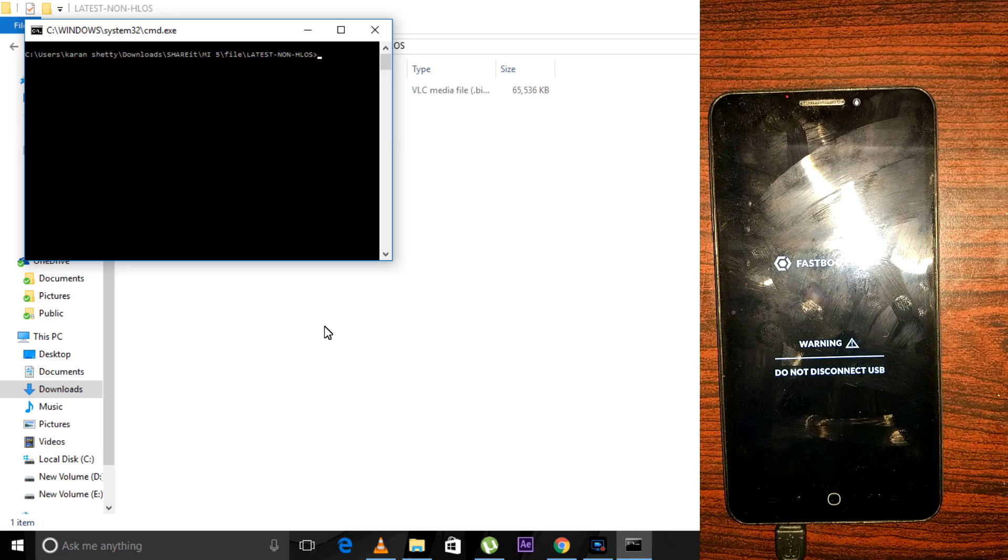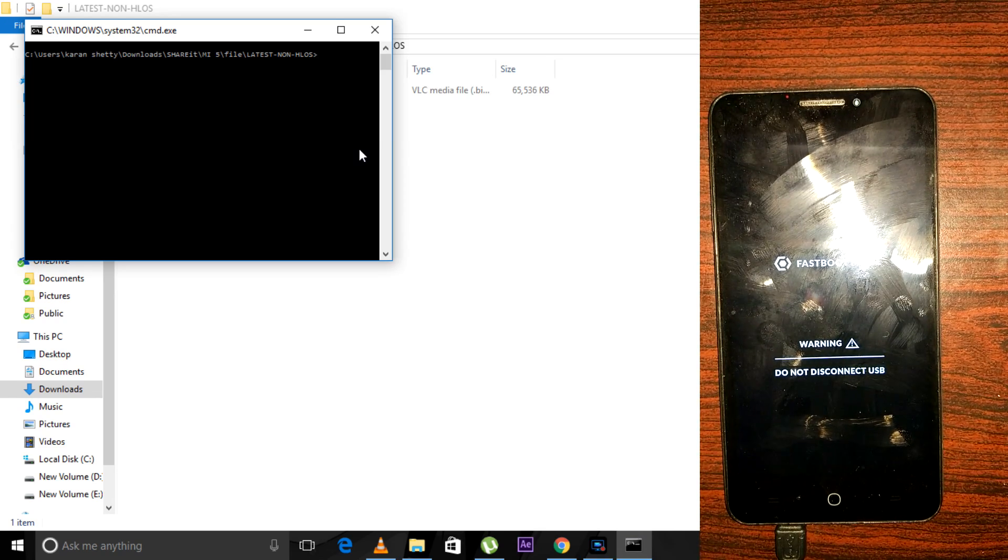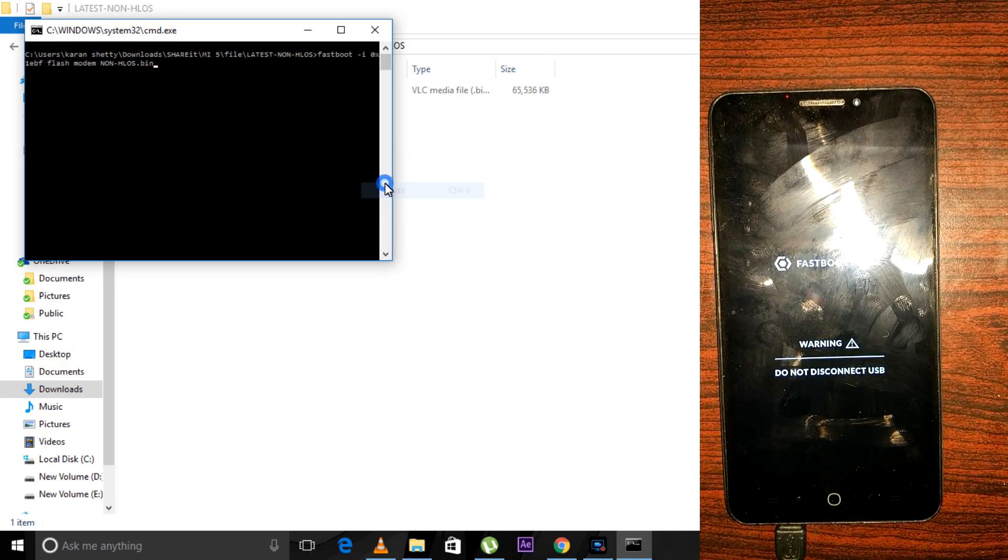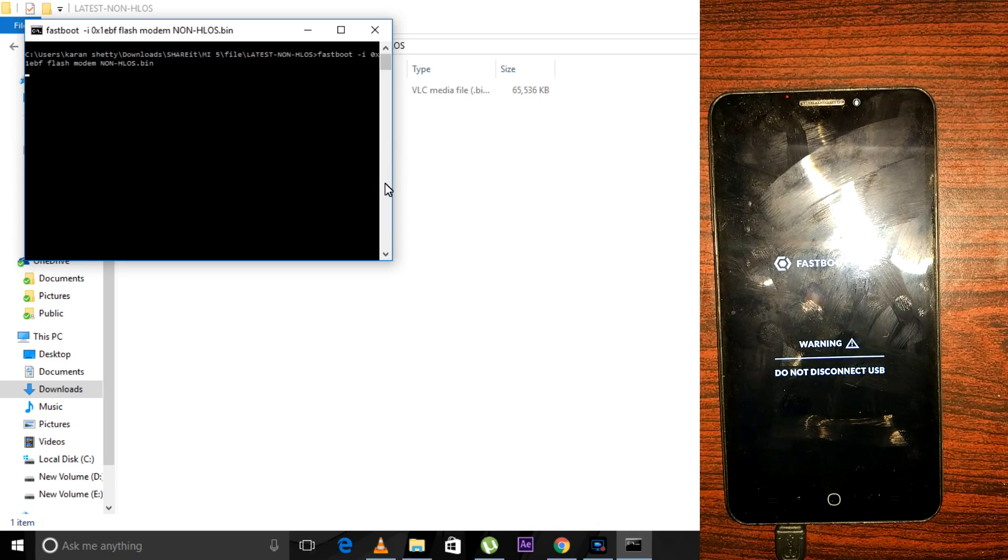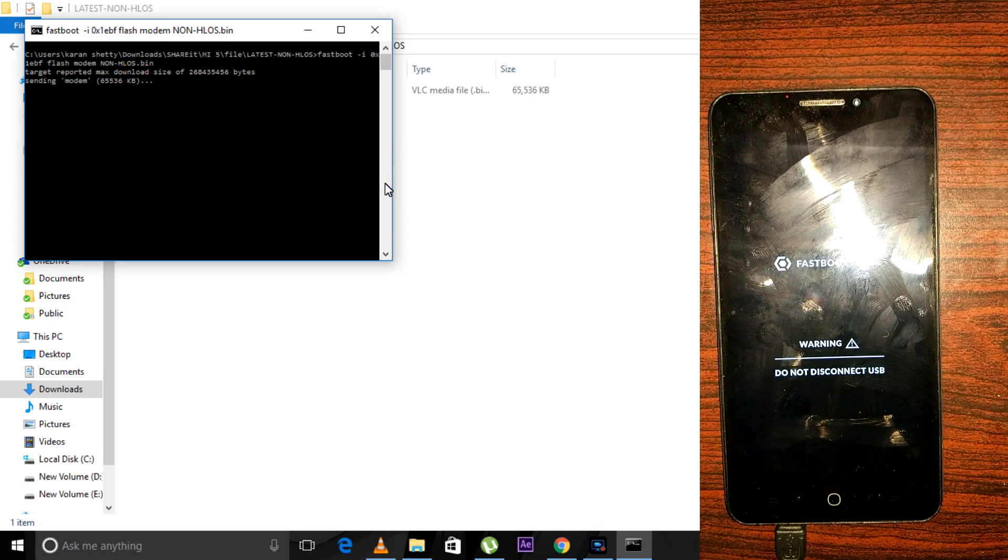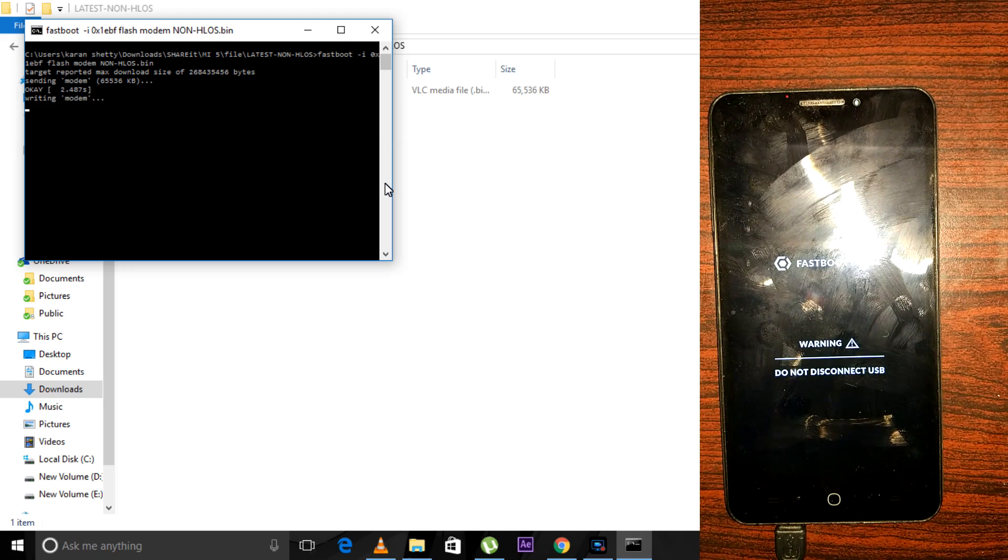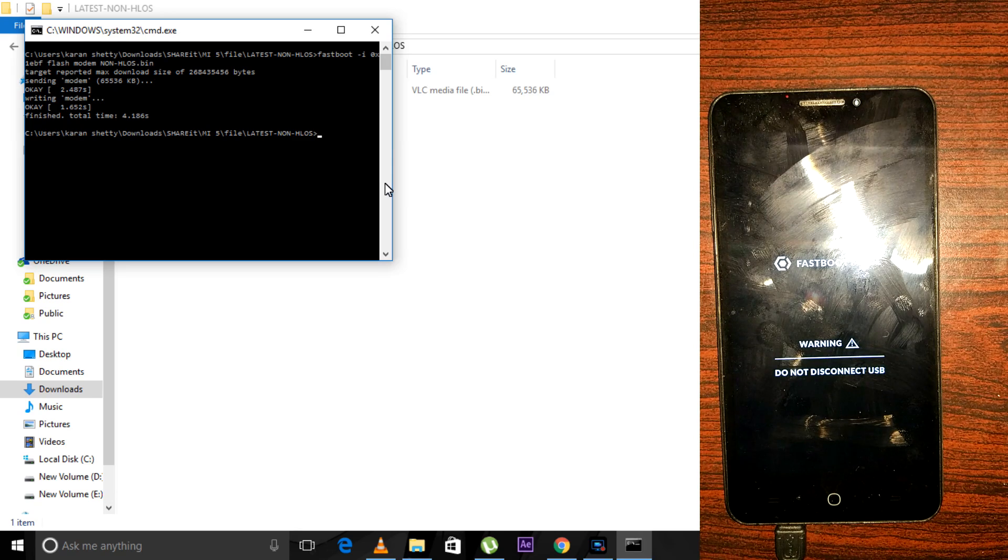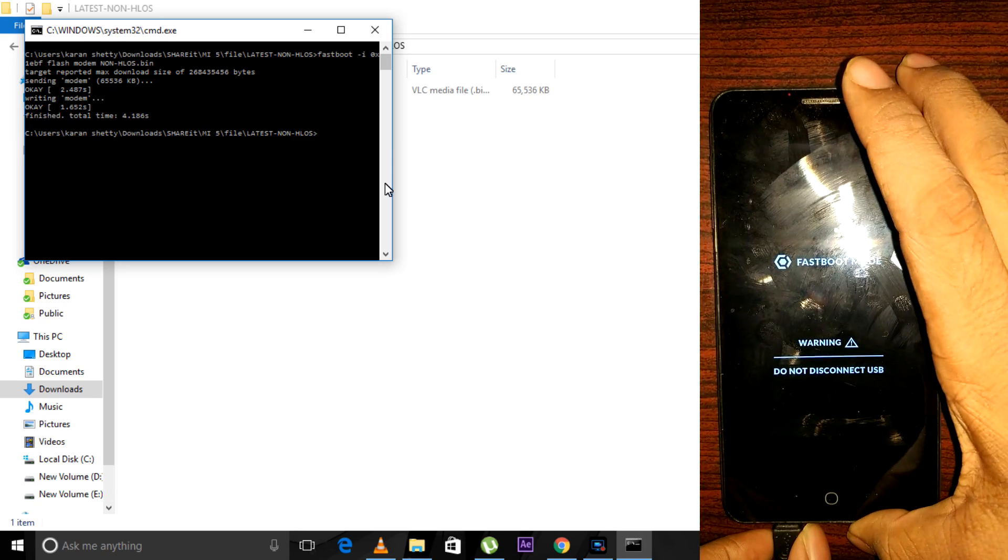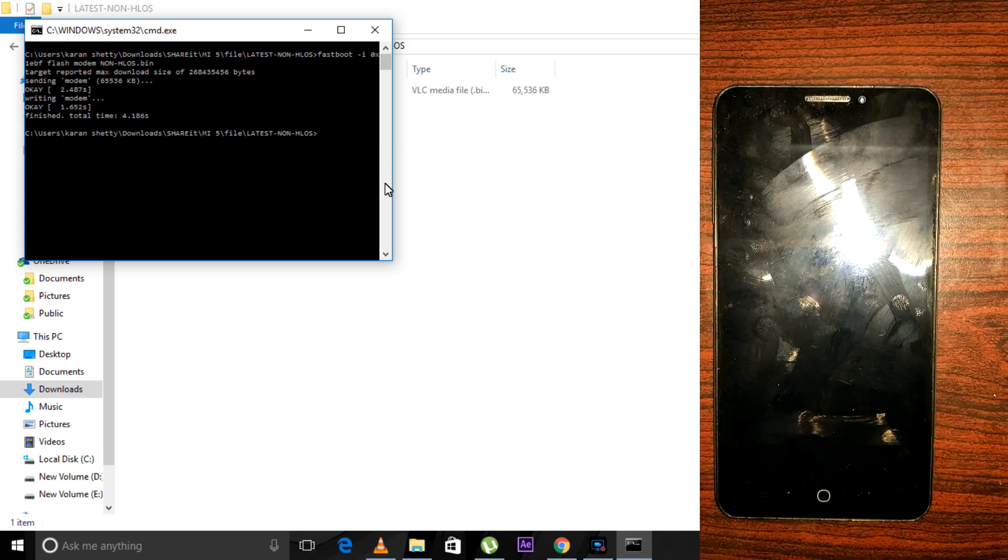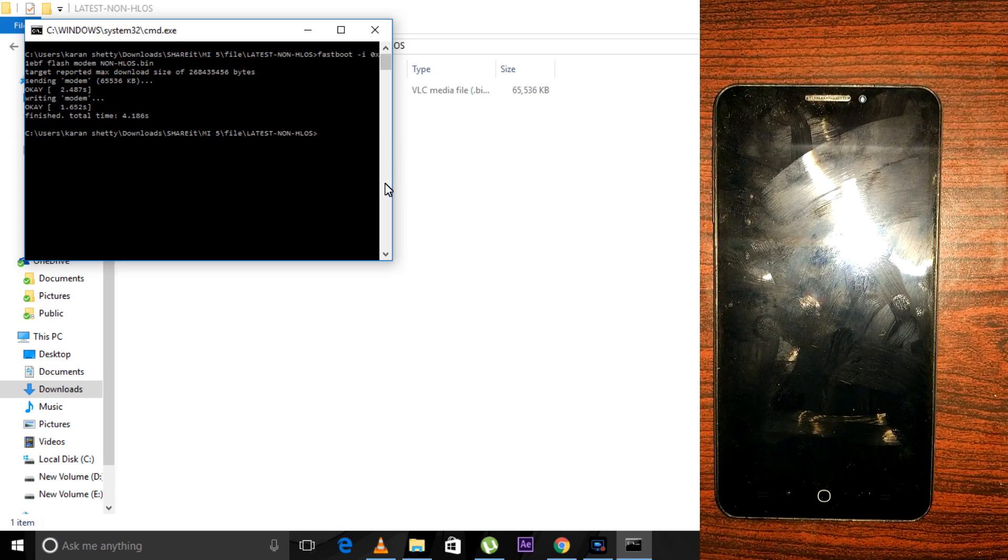Now paste the command here—I'll provide the command in the description box below—and hit Enter. The modem has been installed in your device. You can now disconnect your phone from the PC and install CM 14.1, which we already placed in our SD card.